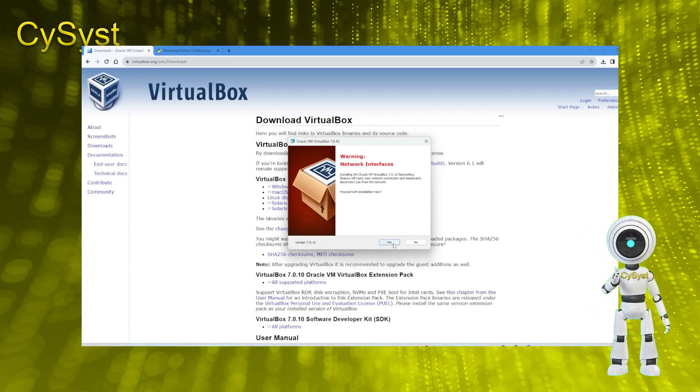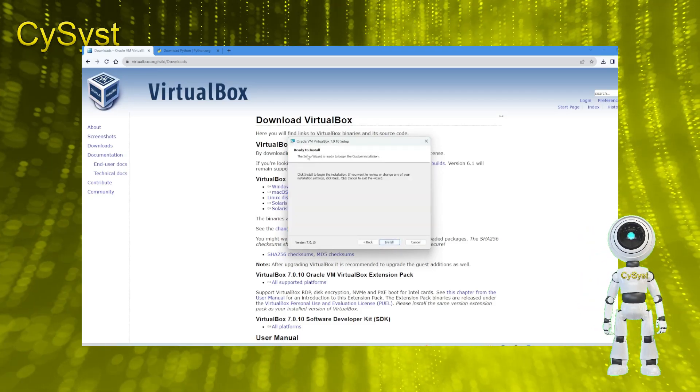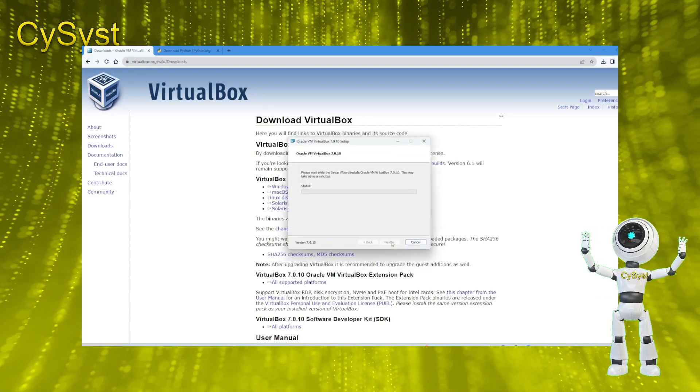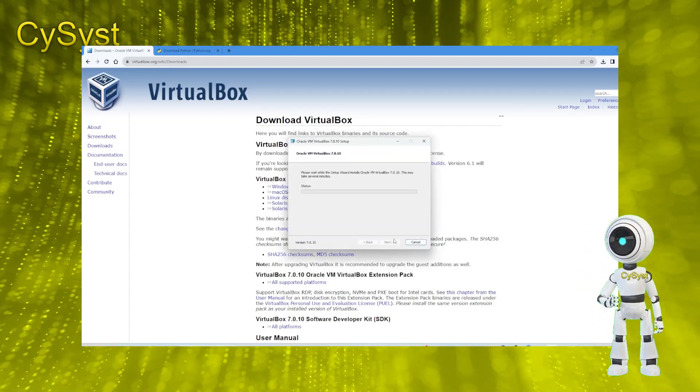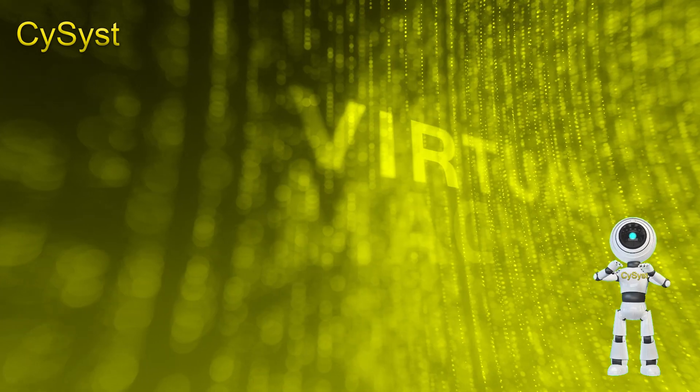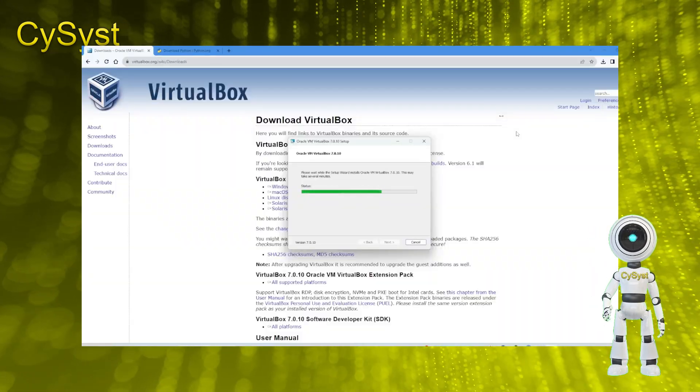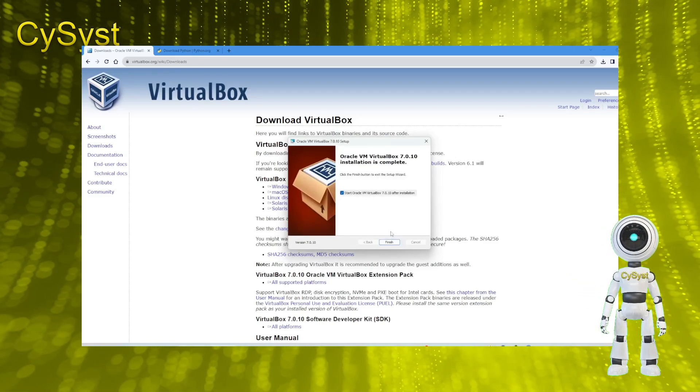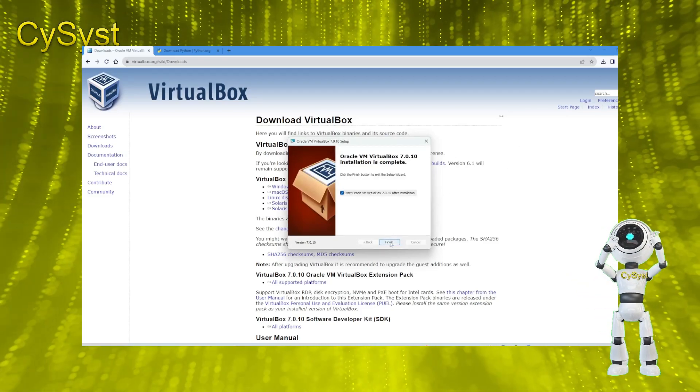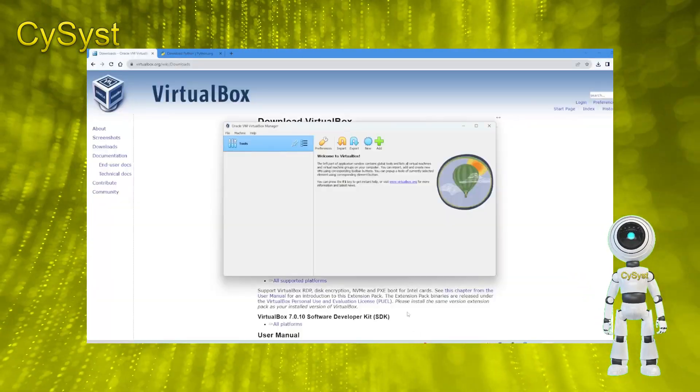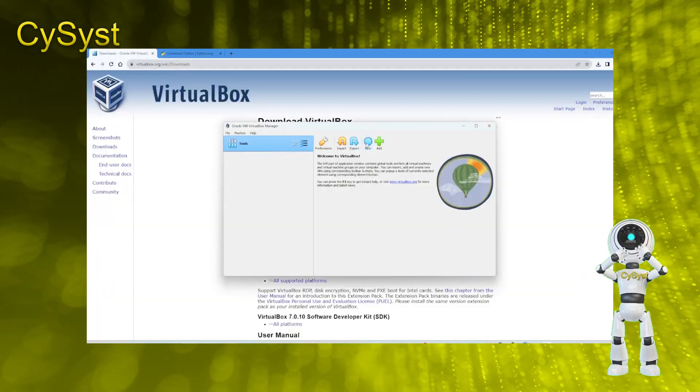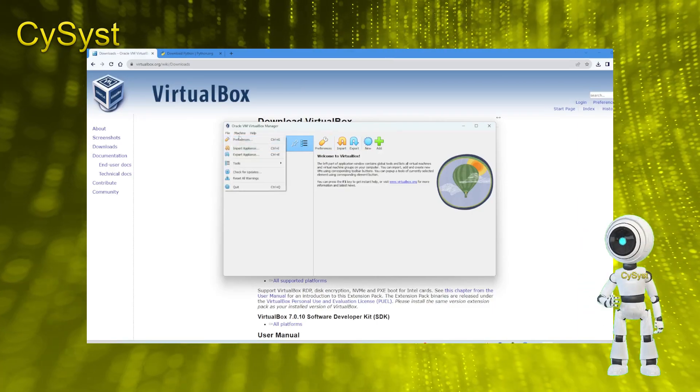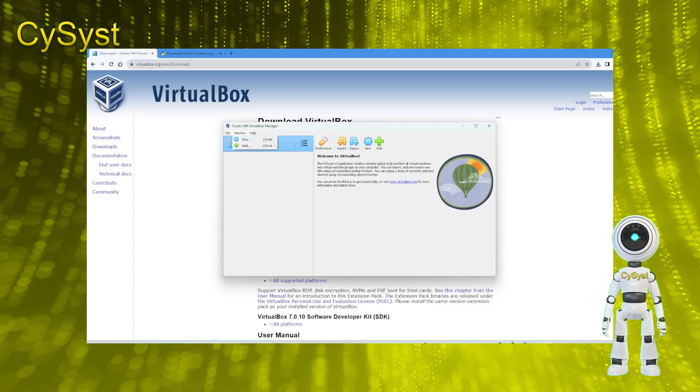An icon for VirtualBox is generated on the desktop. After a brief moment, a message confirming Oracle VirtualBox installation completion appears. With VirtualBox now operational on Windows 11, let's explore its features and creating virtual machines.